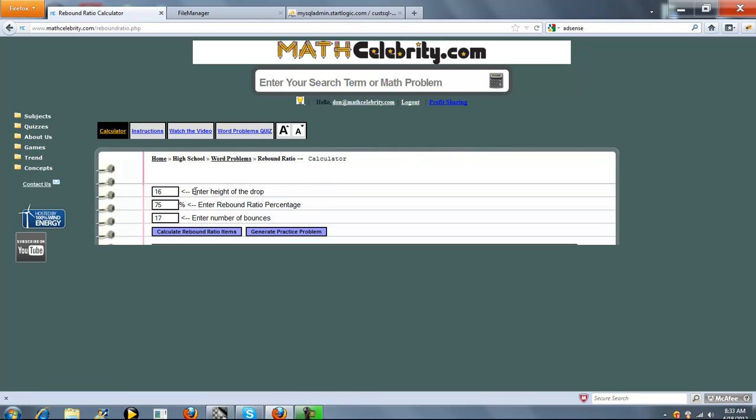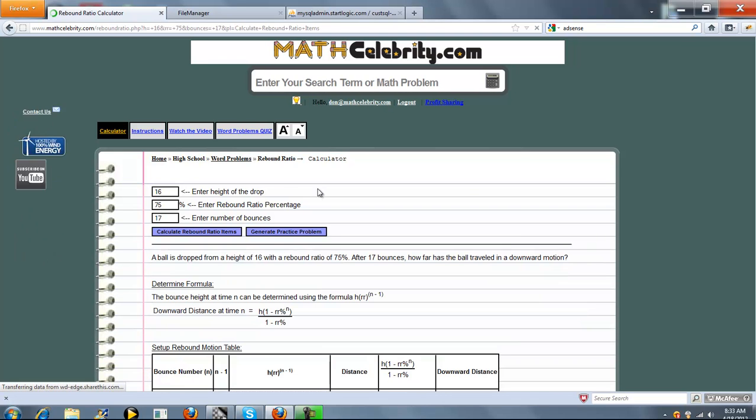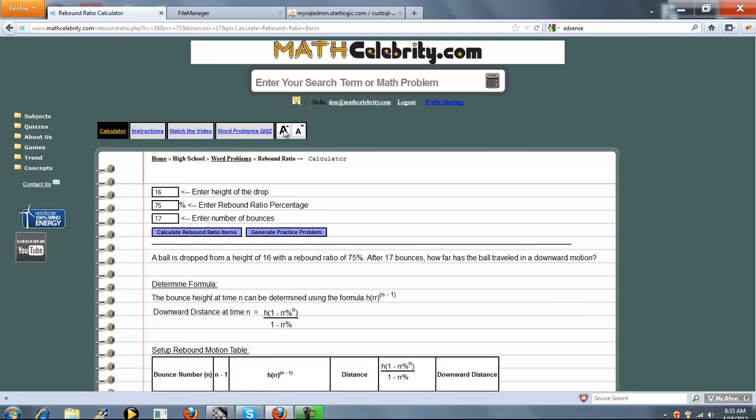Our calculator has three entry boxes. The first is the height of the drop. The second is the rebound ratio percentage, and the third is the number of bounces. When you're all set, you press calculate rebound ratio items.